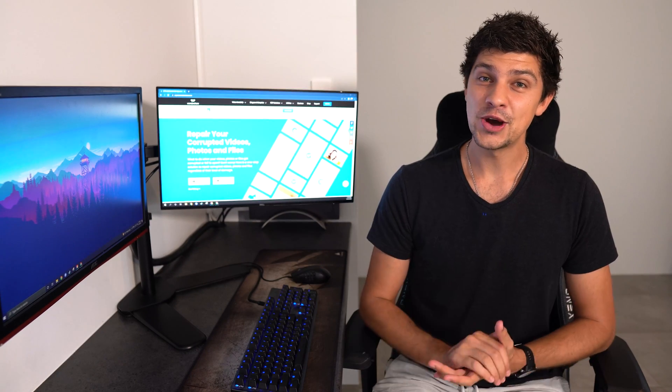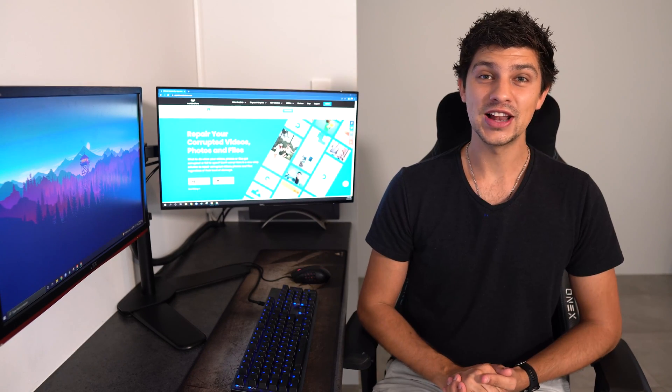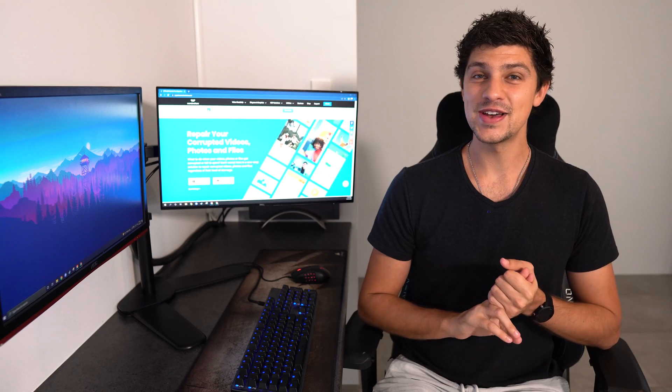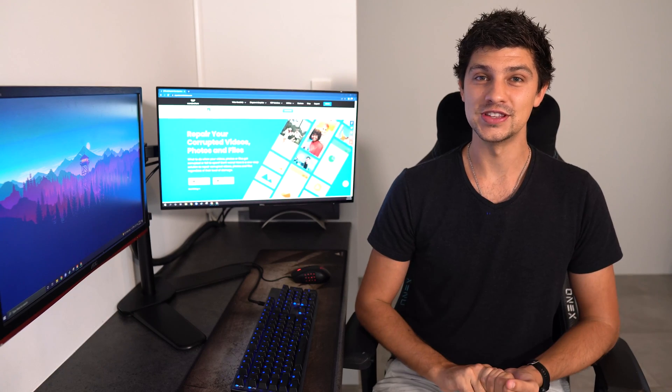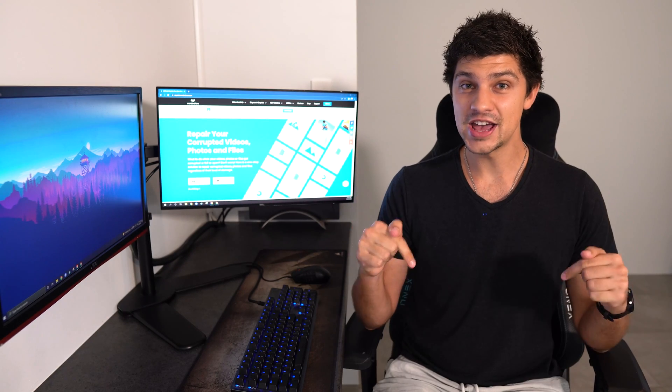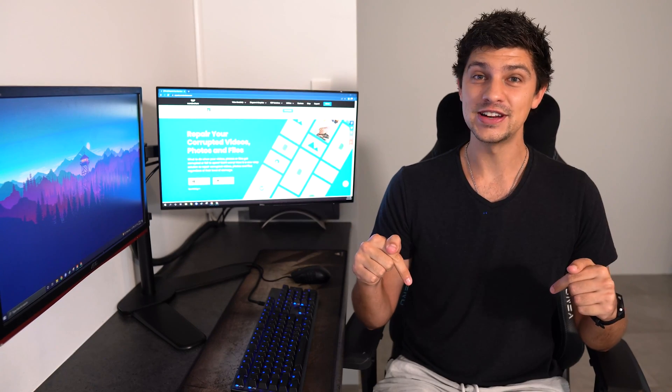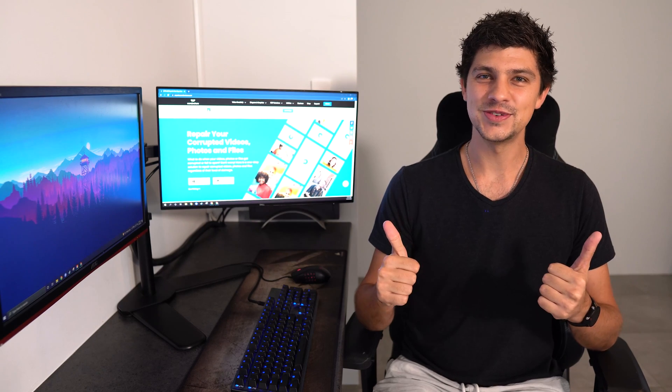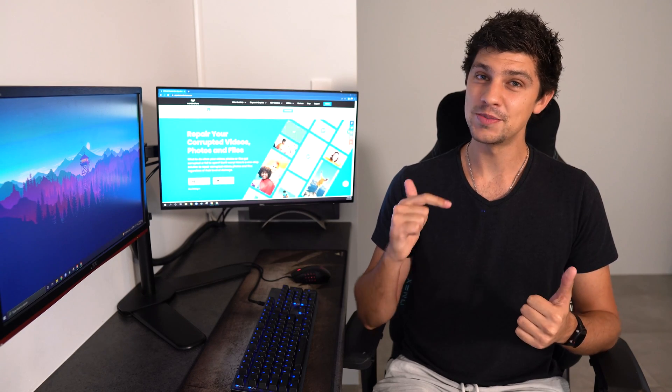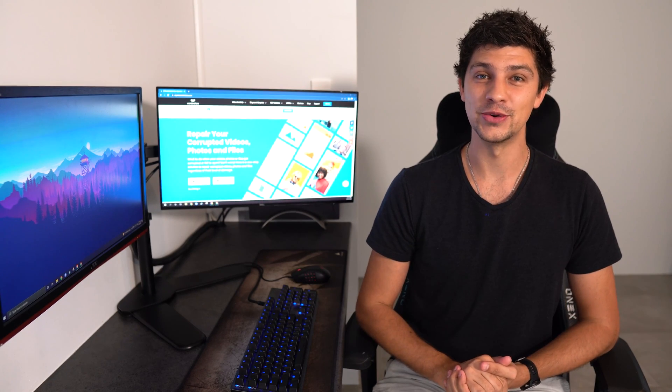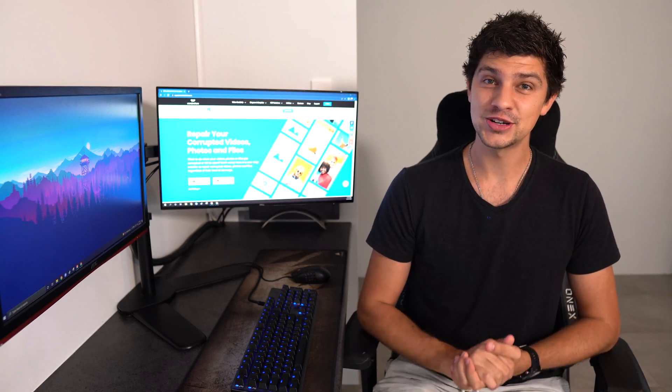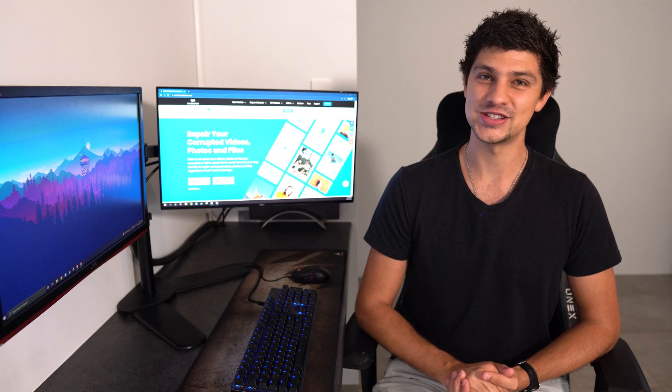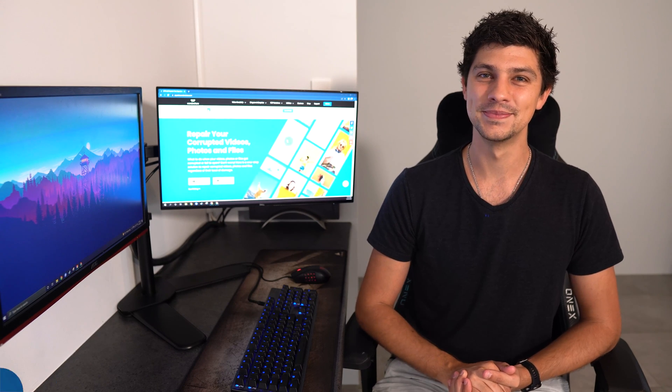Well, there you have it! Now you know what a PDF file is and the advantages and disadvantages of using them. Let us know in the comment section down below if you have any thoughts, and don't forget to like this video and subscribe to the Wondershare Repair It YouTube channel. Thank you so much for watching. Stay safe and I'll see you next time.